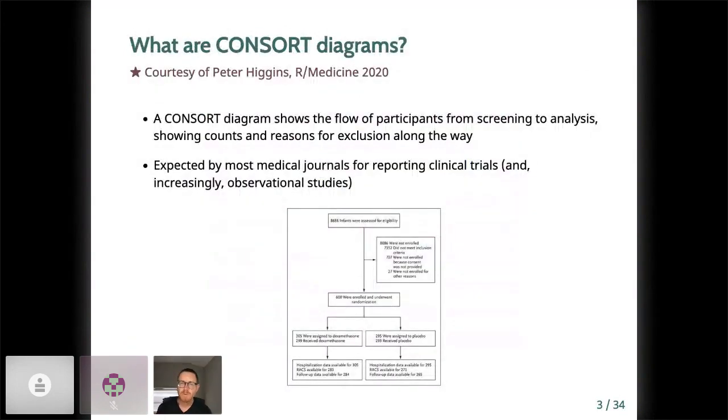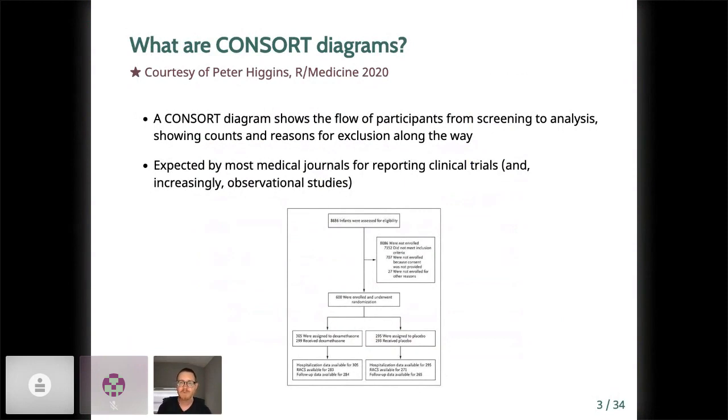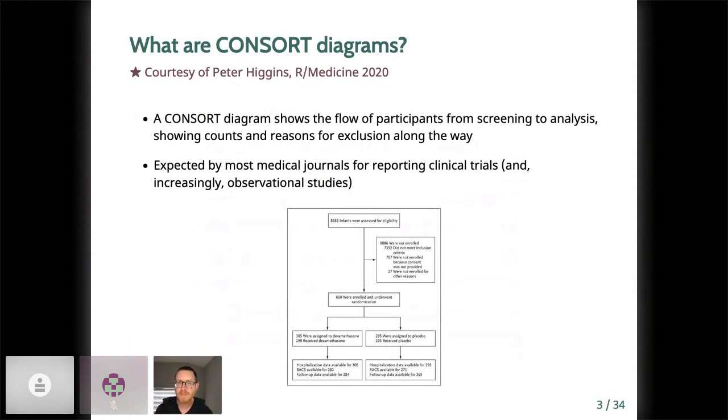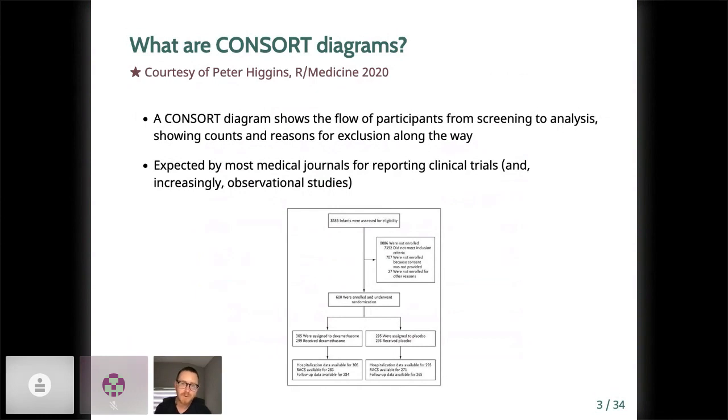If you aren't familiar, consort diagrams are figures which show the flow of participants through a trial. Here you can see an example of a consort diagram from the New England Journal, where you can see the number of participants, in this case infants, who are assessed for eligibility, the number who are ineligible for various reasons, and the number randomized and followed up. These diagrams are expected by most medical journals, certainly for clinical trials, and often these days for observational studies as well.